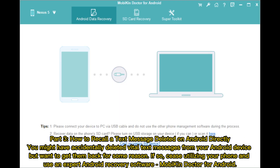Solution seven: void text message directly — Samsung only. Part Three: How to recall a text message deleted on Android directly. You might have accidentally deleted vital text messages from your Android device.